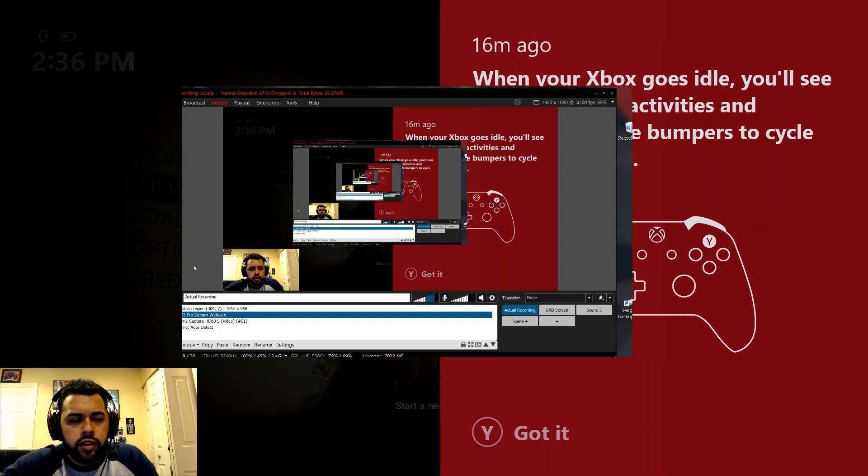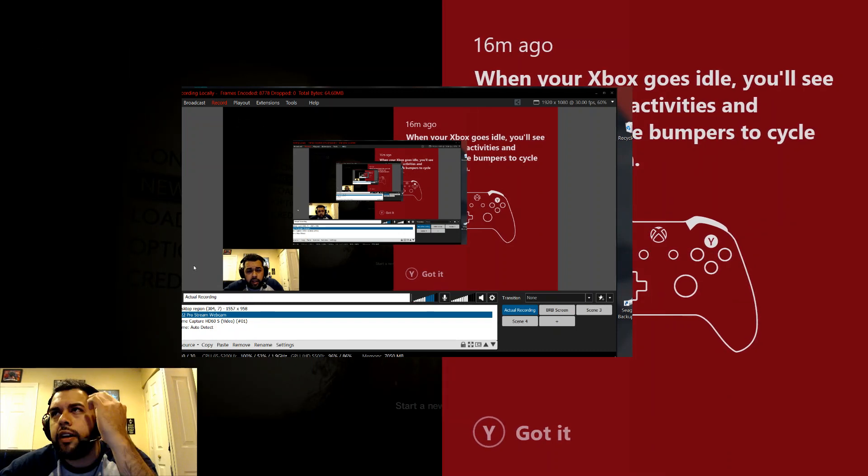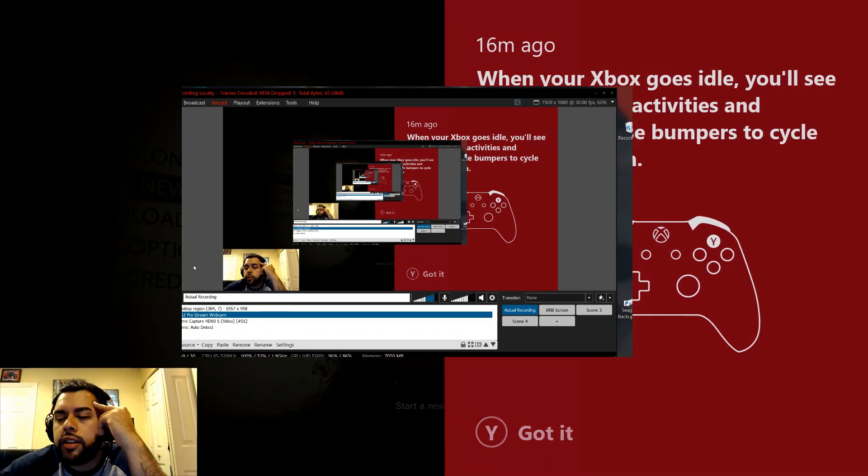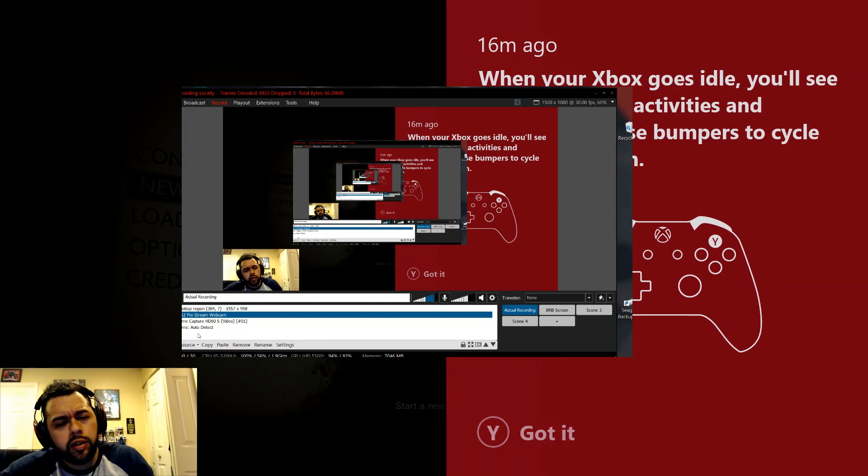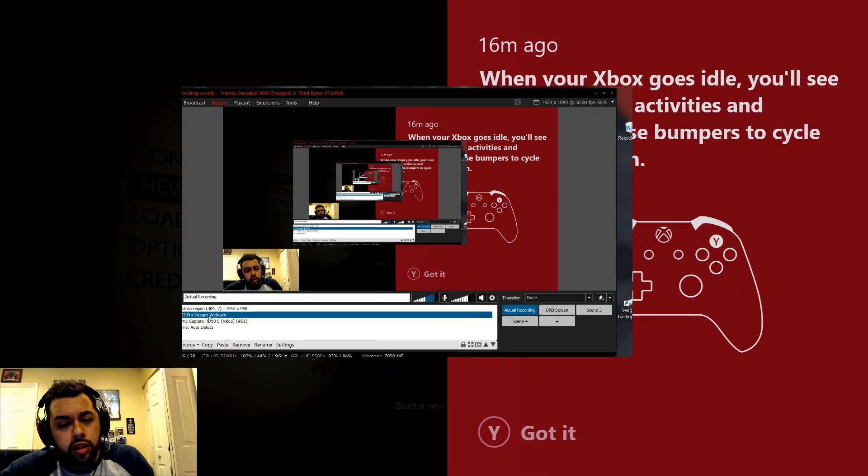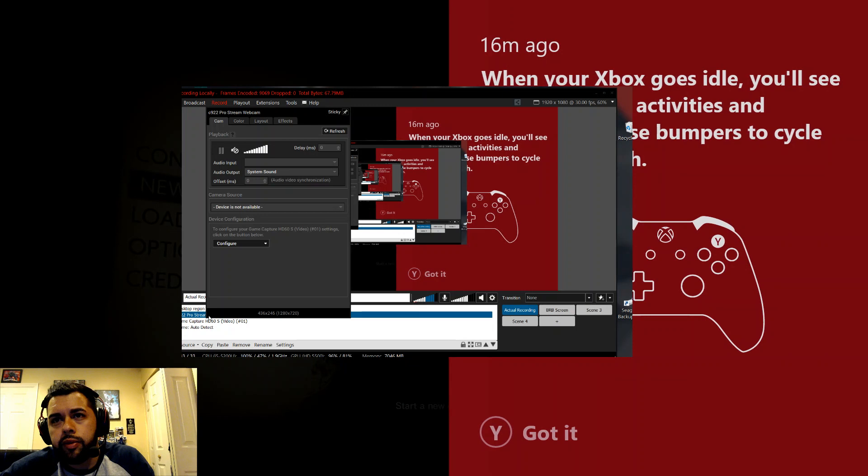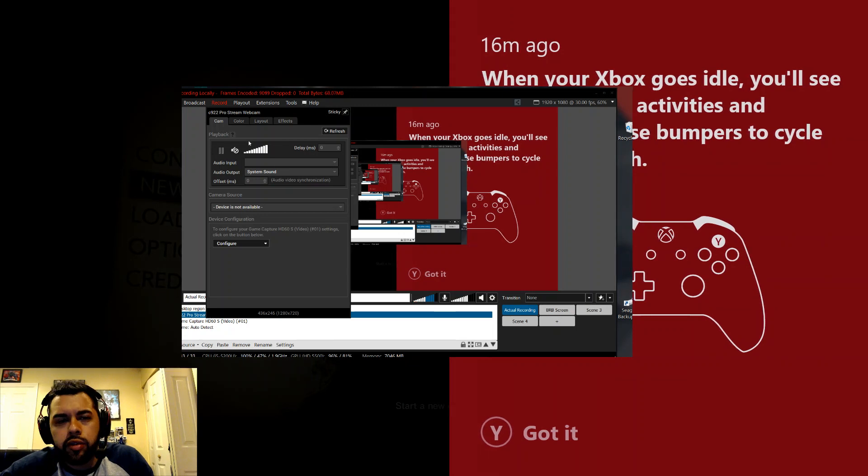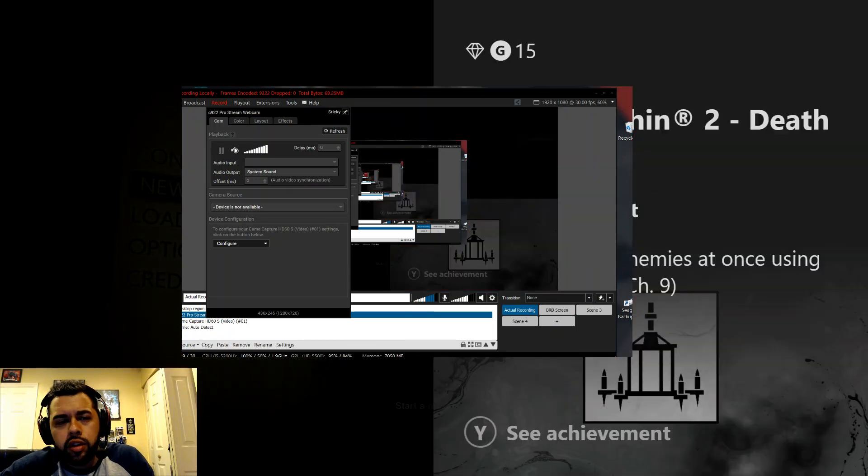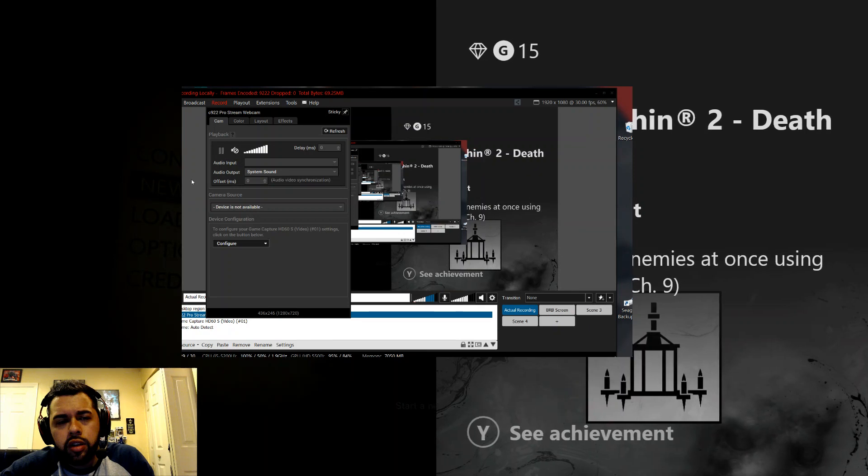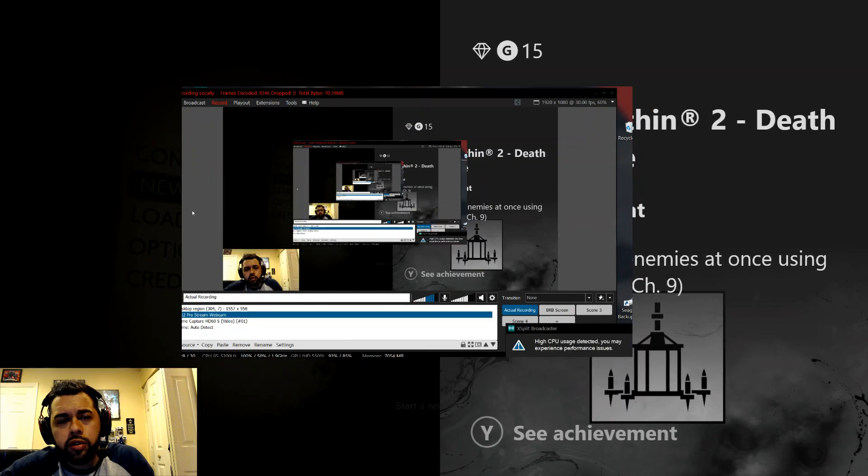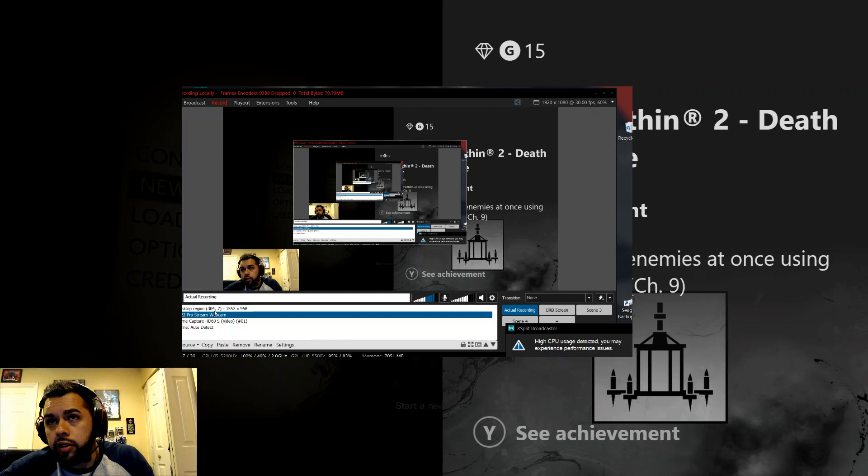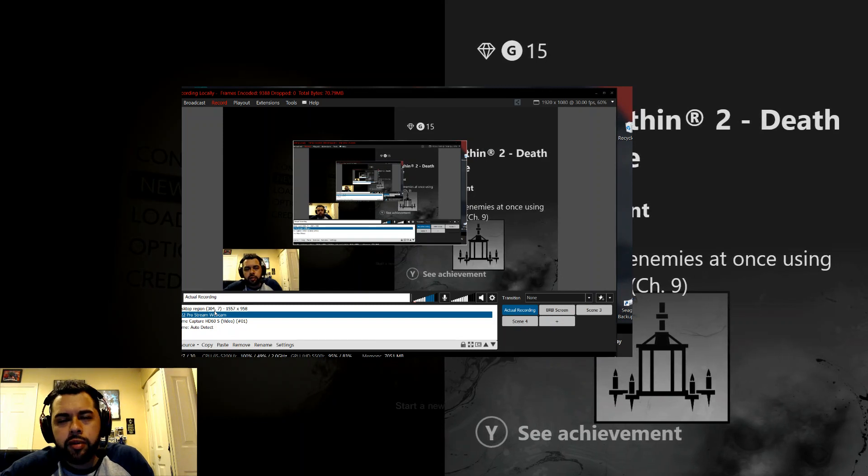Alright guys, so I honestly can't remember what I did to stop the echo, but I believe that if you go under your webcam, because you have different microphones being used, you can just mute this speaker right here so that it doesn't pick up your voice through that way.